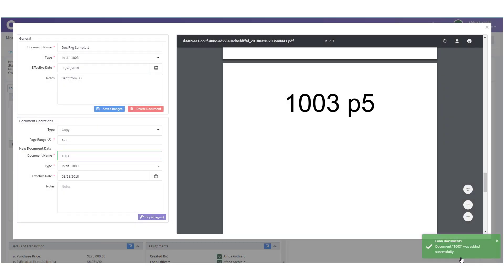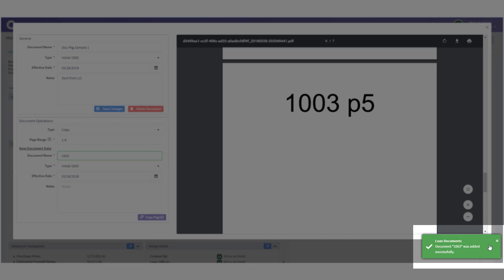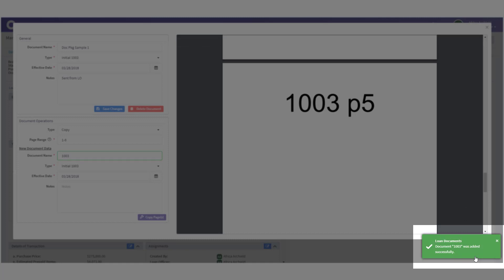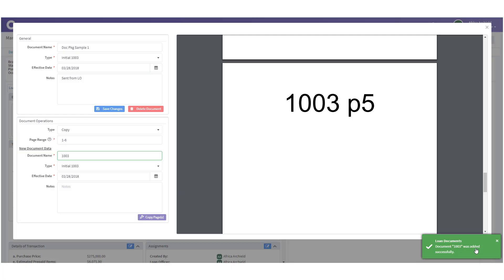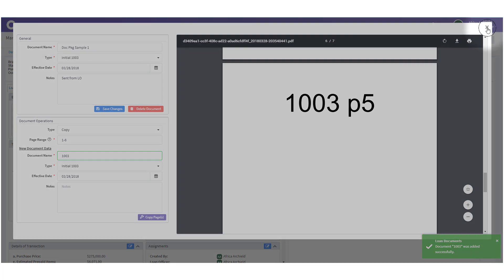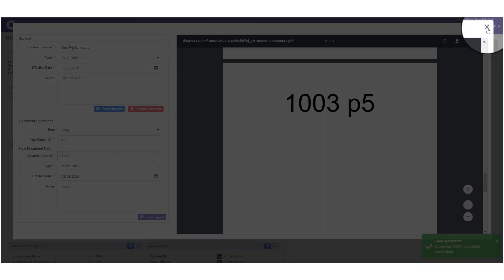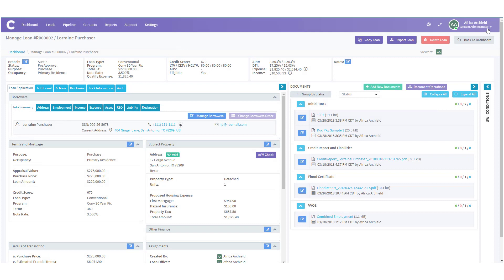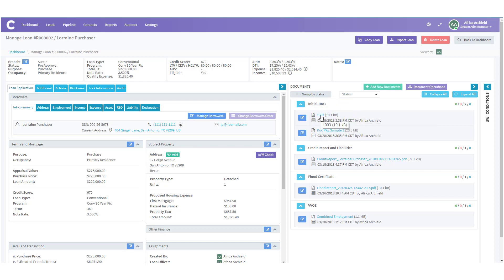Then I can click 'Copy Pages.' When I do this the pages are copied out. Notice in the lower right-hand side of the screen I get confirmation that the document '1003' was added successfully. I can close the modal by clicking the X in the upper right-hand part of the screen. In my Initial 1003 bucket I now have two documents: '1003' and 'dot package sample one.'